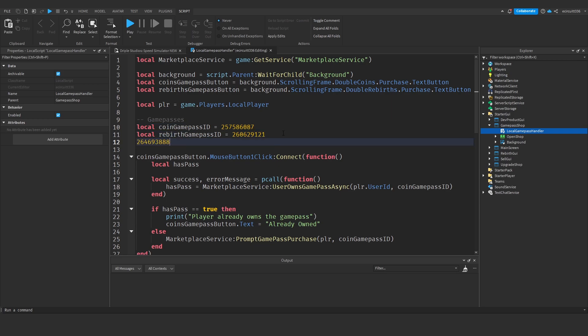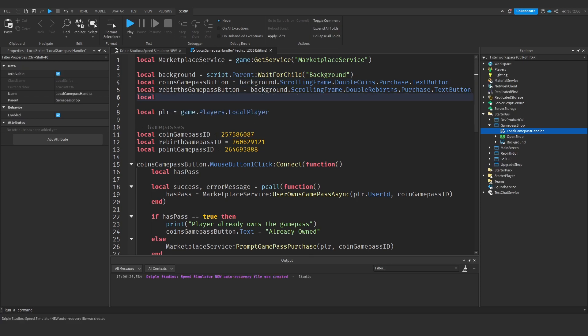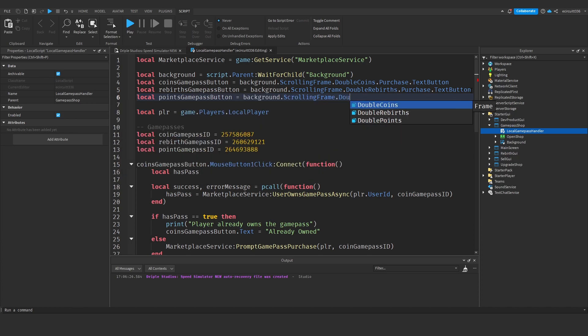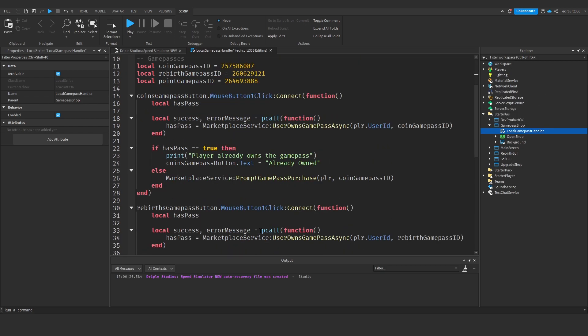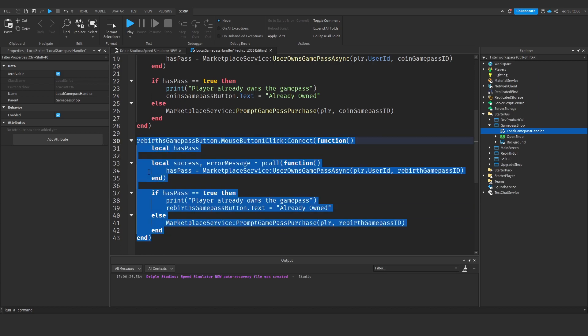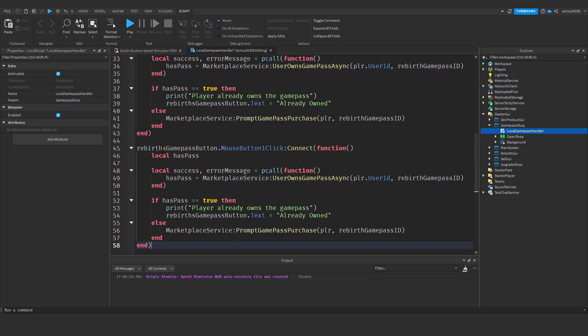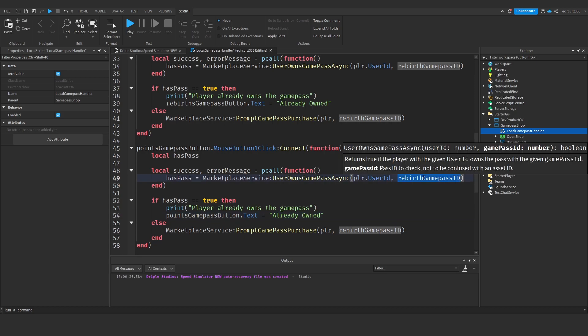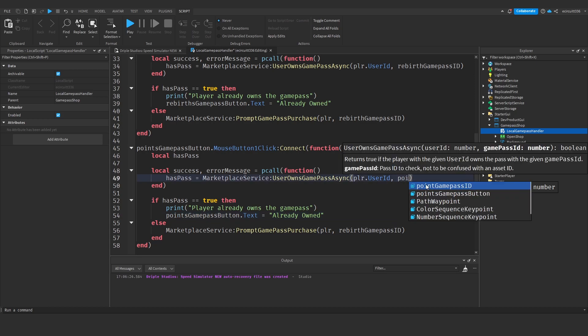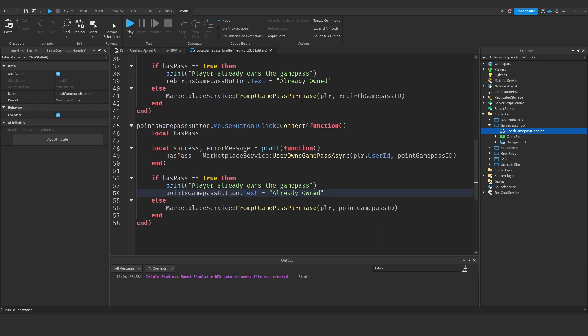Under local game pass handler, paste our new ID. Before this, create a local variable 'point game pass ID' equals the new ID. Then create 'points game pass button' set to background.scrollingframe.doublepoints.purchase.textbutton. Copy all of the rebirth game pass button function, paste it in, and change references from rebirths game pass button to points game pass button, passing in the points game pass ID instead.